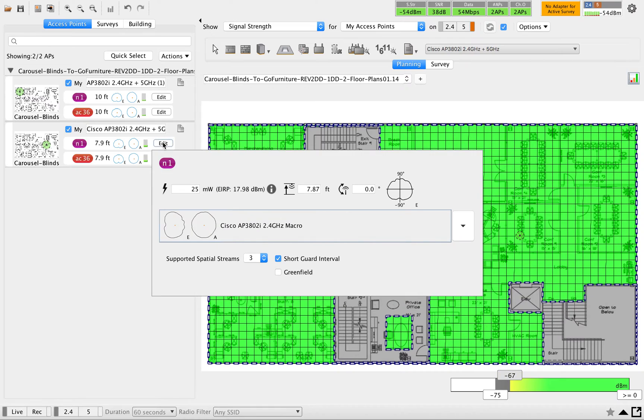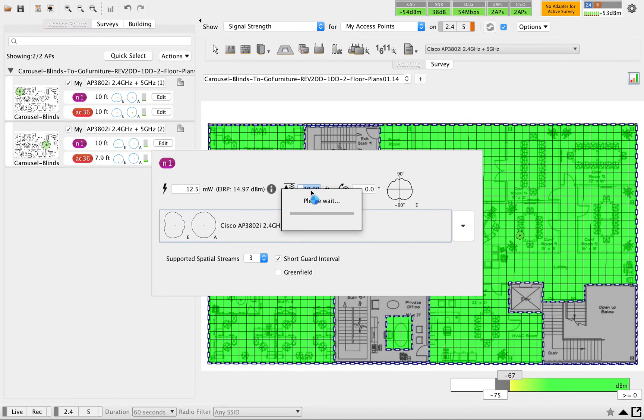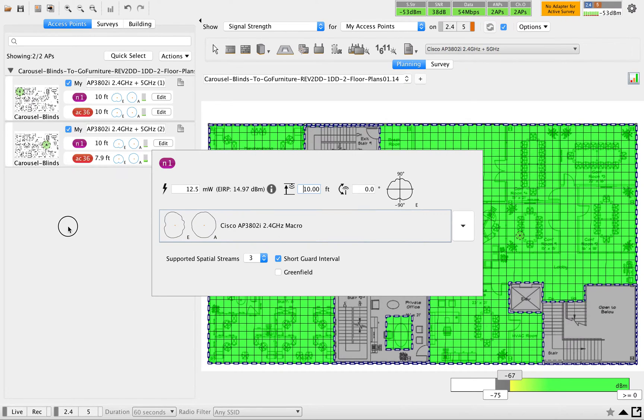Let me repeat the same for 2.4. 2.4 height, I'm going to set anything of 10 feet.